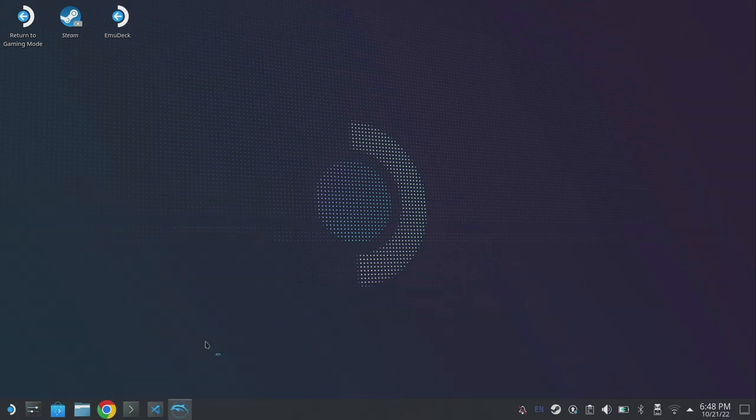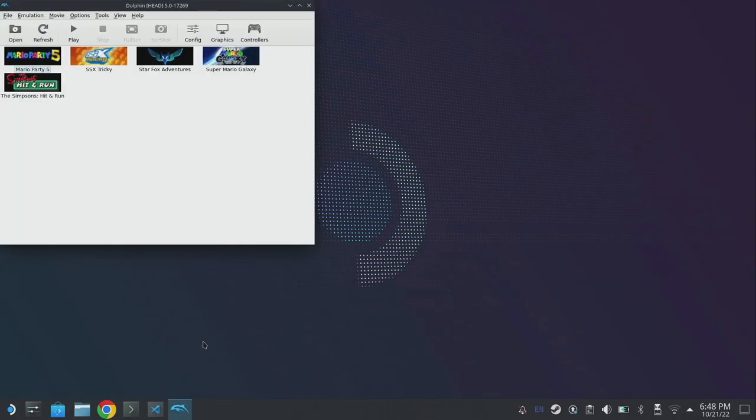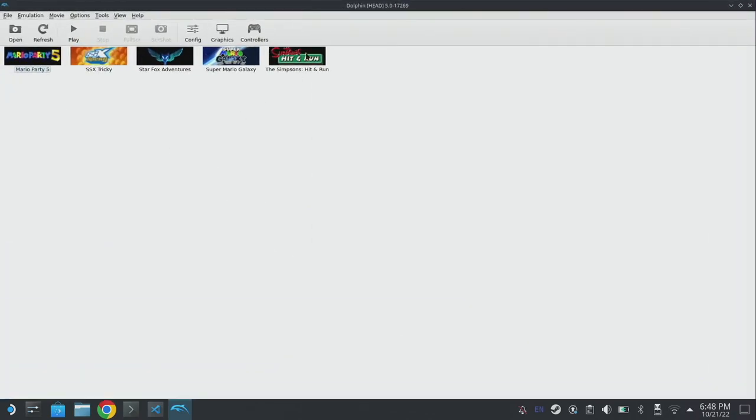Just double click on dolphin emulator and that will open up a new window and it should load in the roms that you've already installed. If you're using emudeck they are in your home directory and then emulation.